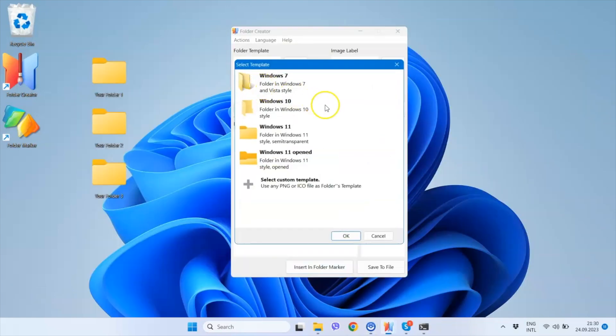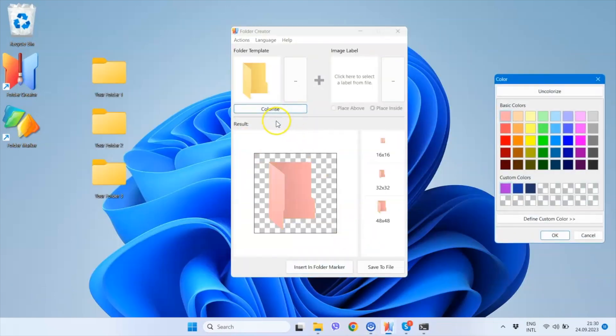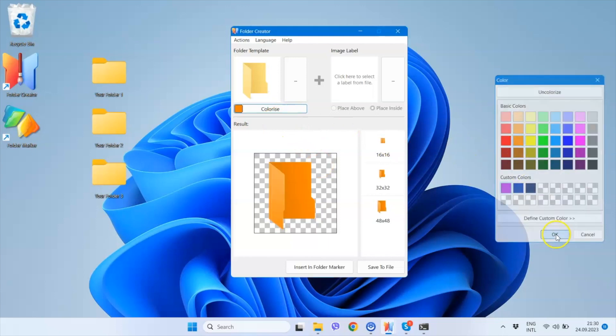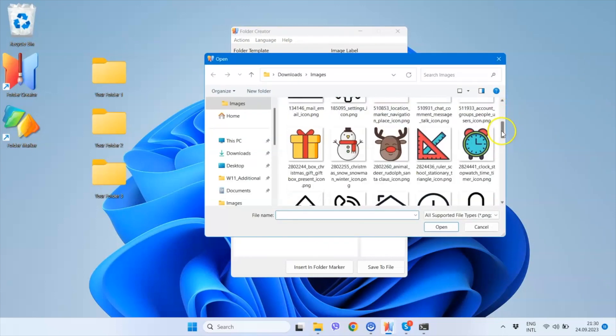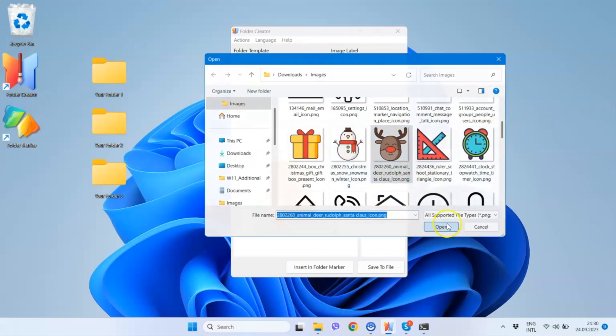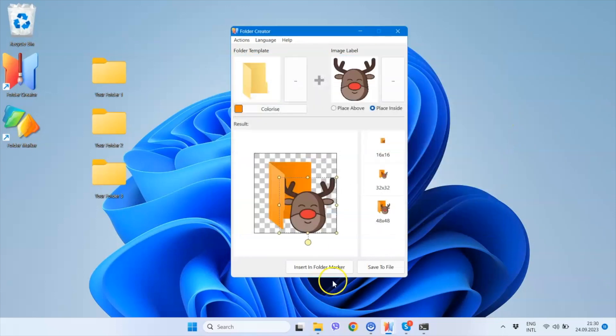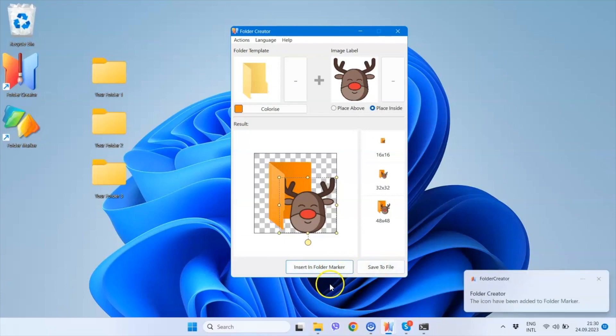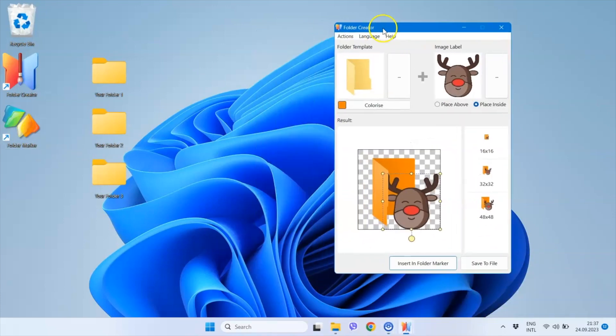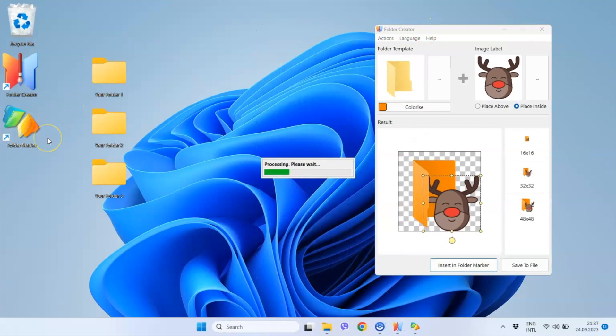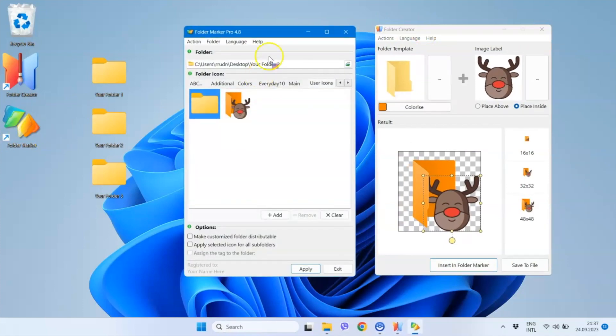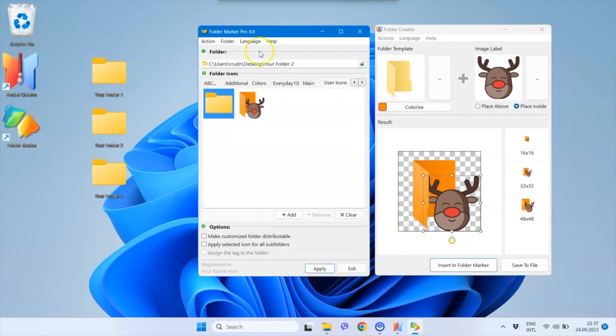Step 1: Choose the folder template. Step 2: Customize the template by adding color and inserting a label image. Step 3: Save the finished icon. You can use the created icon to customize your folders in the system and make your computer files more organized.